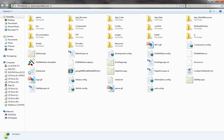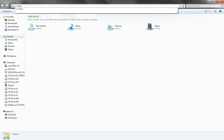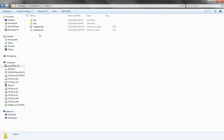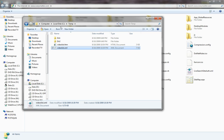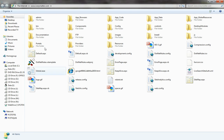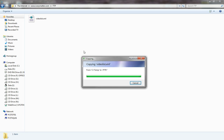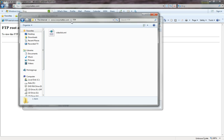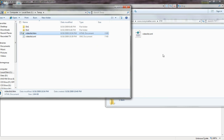So what I can then do is go ahead and open up another Windows Explorer. I can go into my temp directory and I can say I want to take videolist.xml and put that on my FTP server in the FTP directory. So I'm going to go ahead and double click on that. All you have to do is copy and paste as you normally would. You may also drag and drop as I did there.